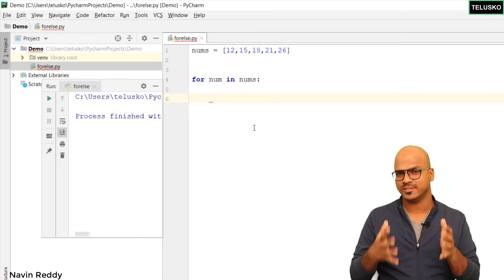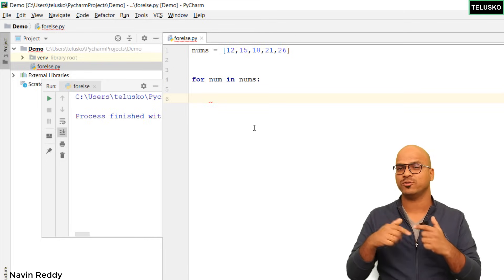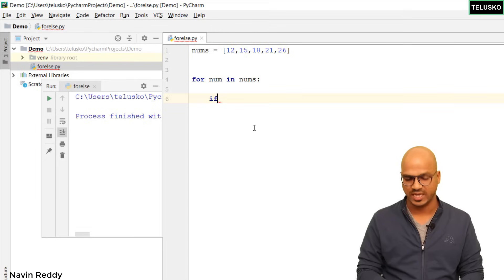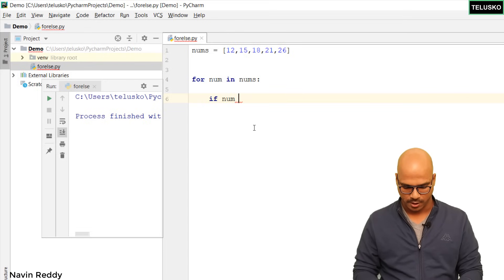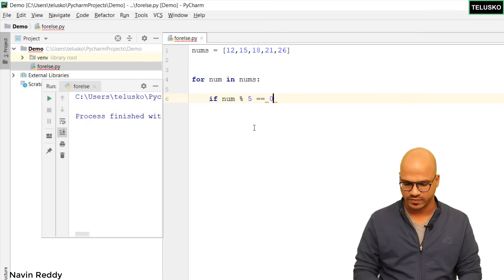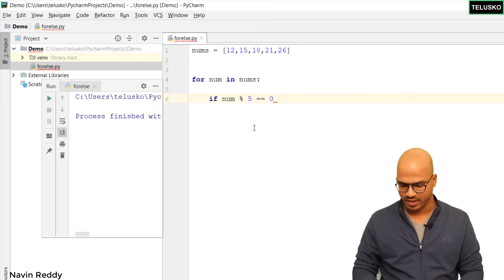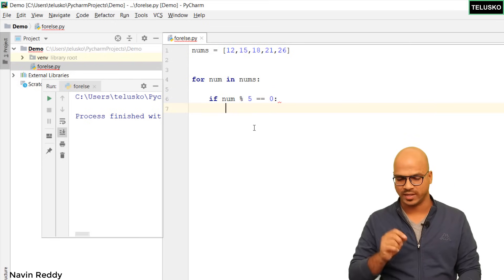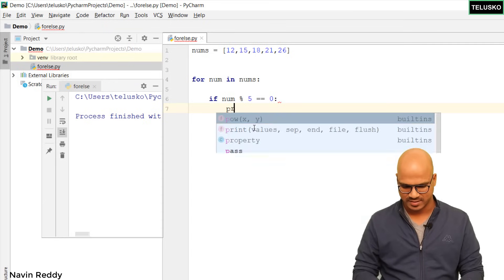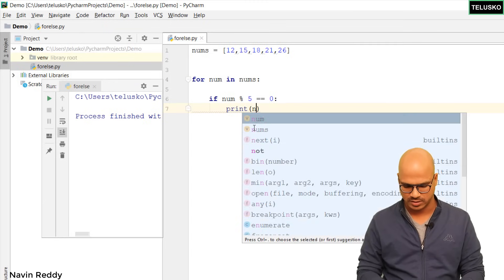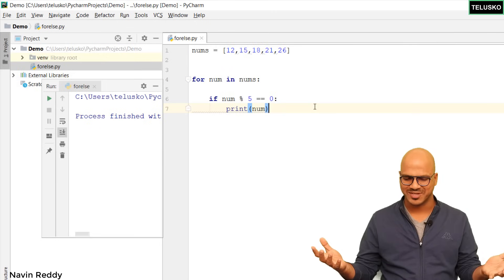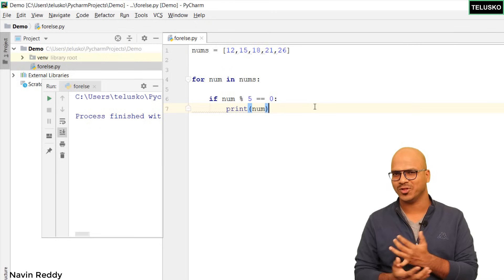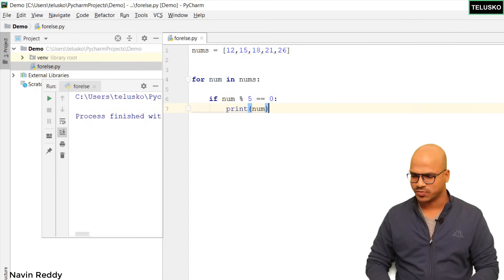Inside this for loop, I just want to check the condition. We say: if num mod 5 is equal to 0 — that means it is divisible by 5 — then we simply print num. That's it, everything is done. We have a for loop, we have an if, and now let's run this code.